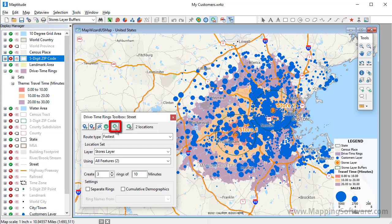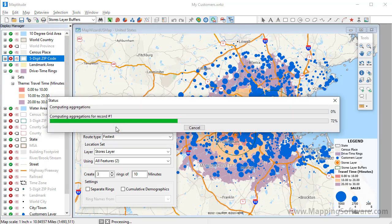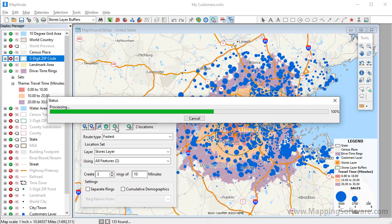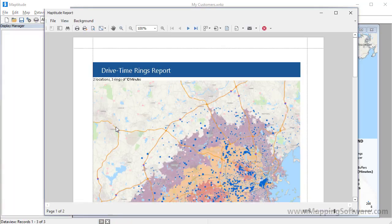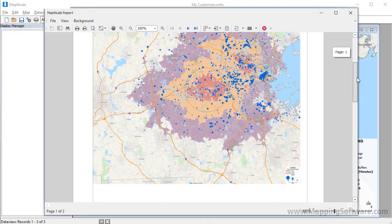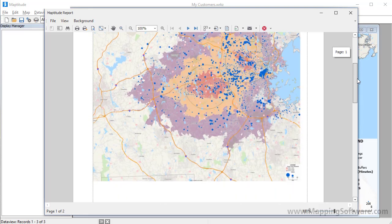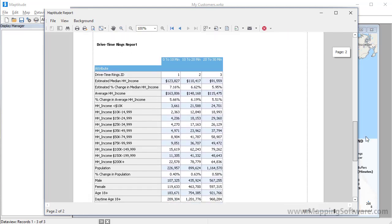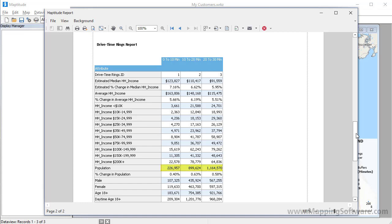Now I click this button to generate a report which will include the demographics of the population within each ring, and will include the number of customers, and the volume of sales in each ring. If I scroll down, you'll first see the map, and then the demographics. For example, you can see the median income of households within 10 minutes of a store is approximately $124,000. The population within 10 minutes is about 227,000, with another 900,000 people living 10 to 20 minutes from a store, and 1.16 million people living 20 to 30 minutes from a store.